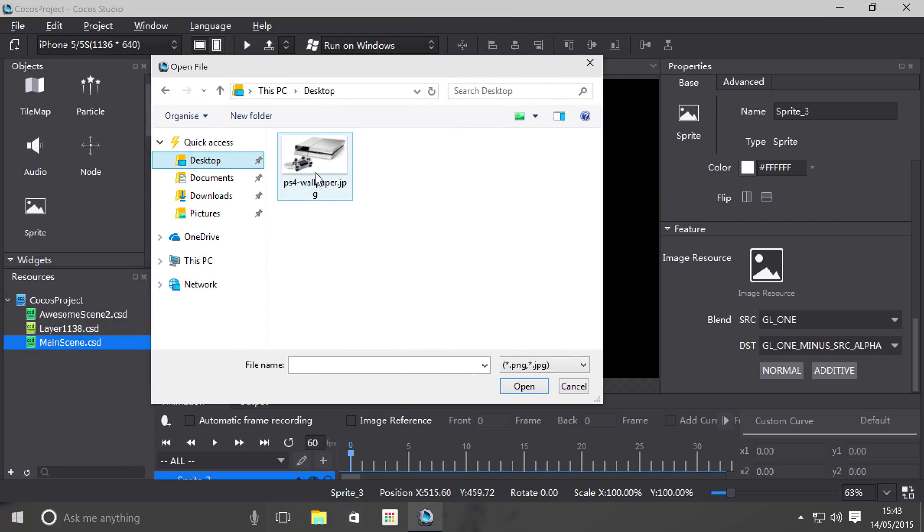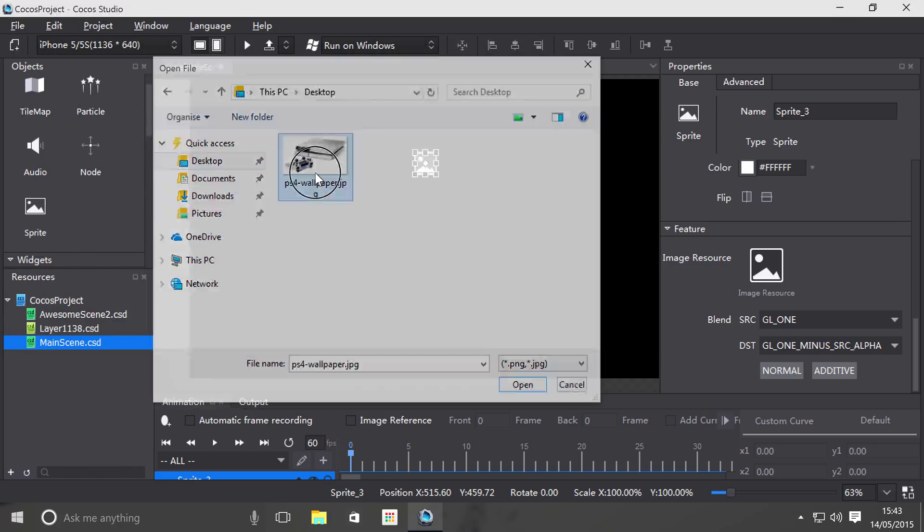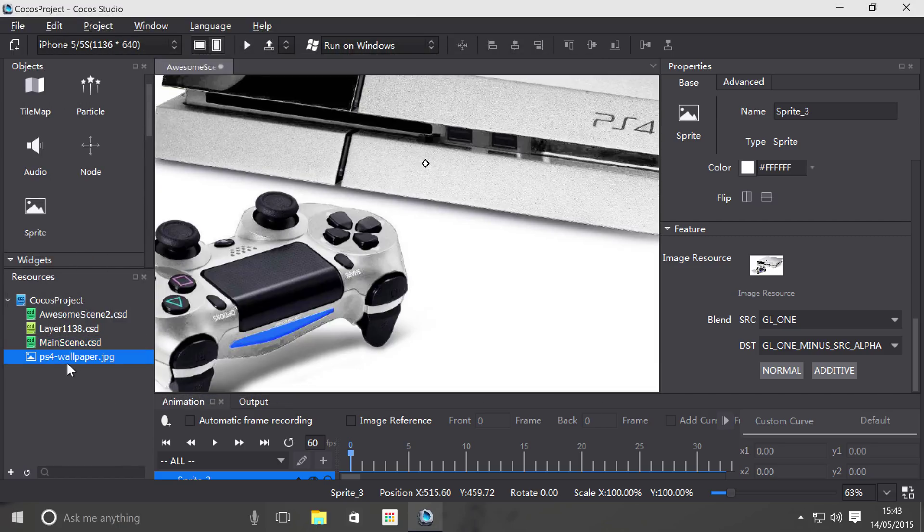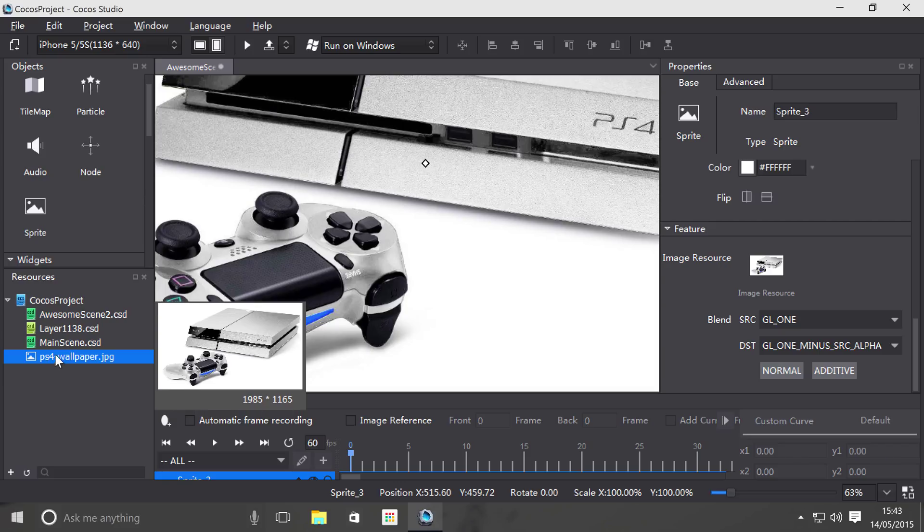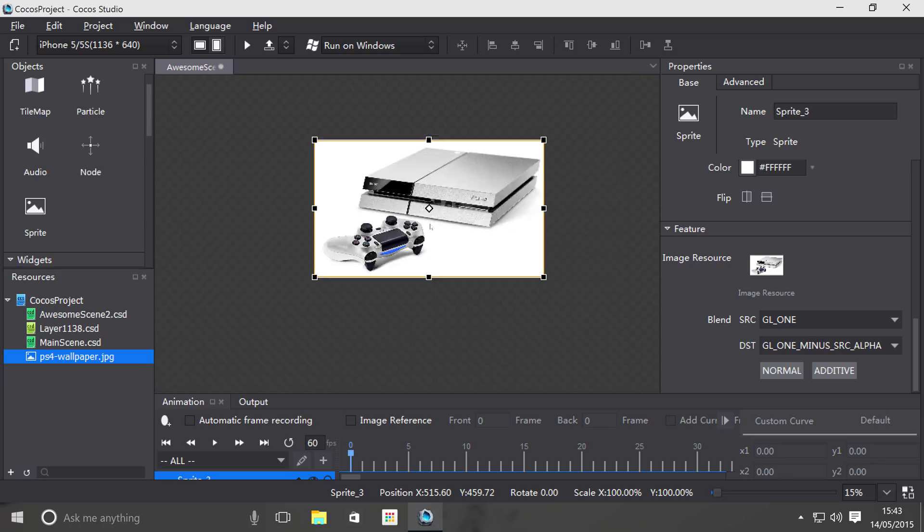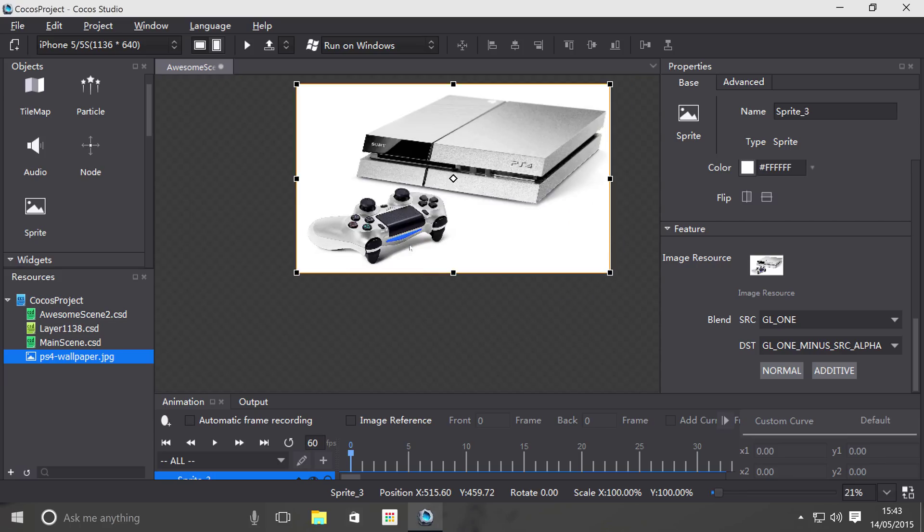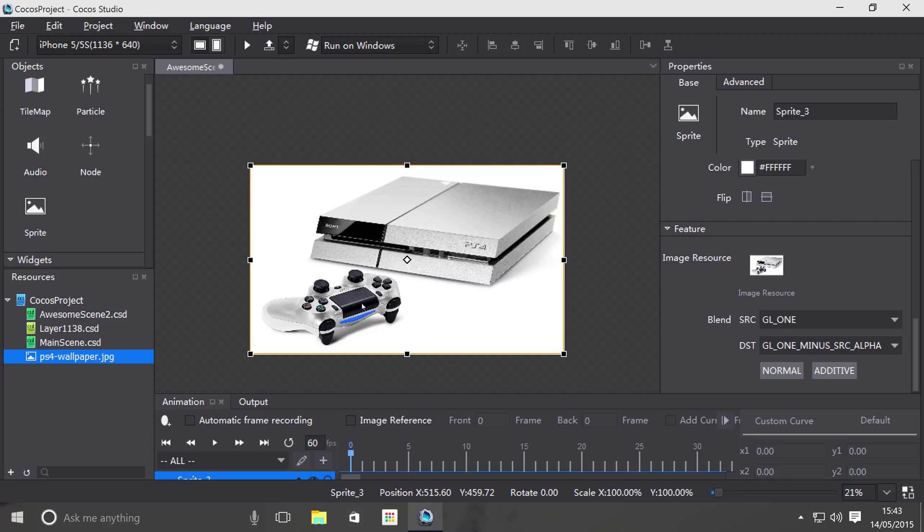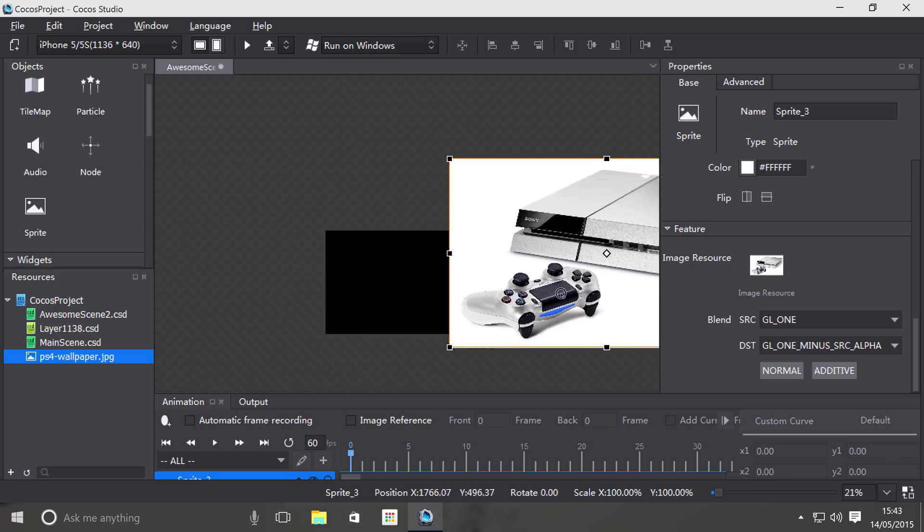And I double click this, it also imports it into my project as well. So this isn't referencing the image on the desktop, it's imported it to my project and referencing it from my project folder. Let's zoom out of it because this image is something I've got off Google.